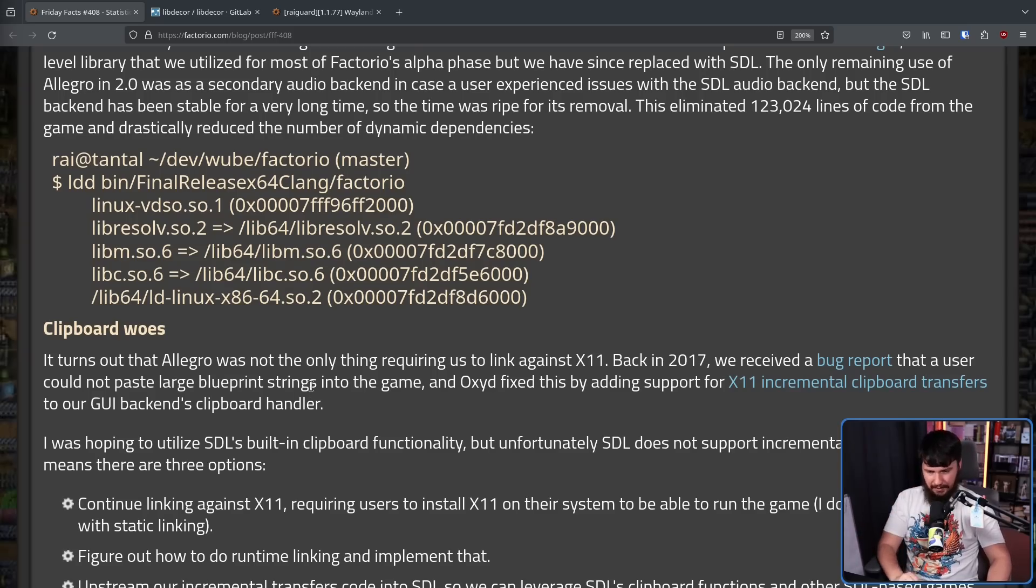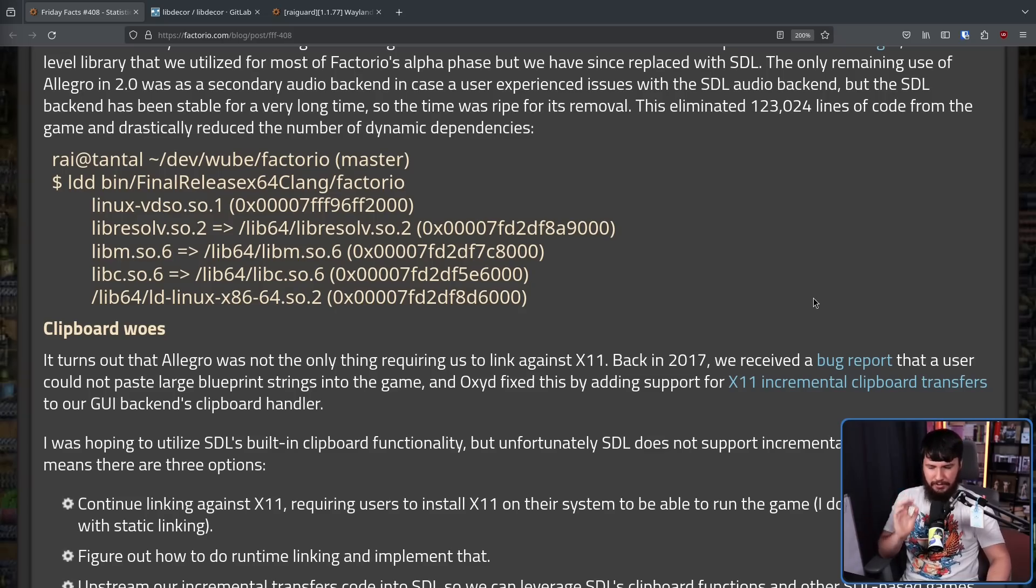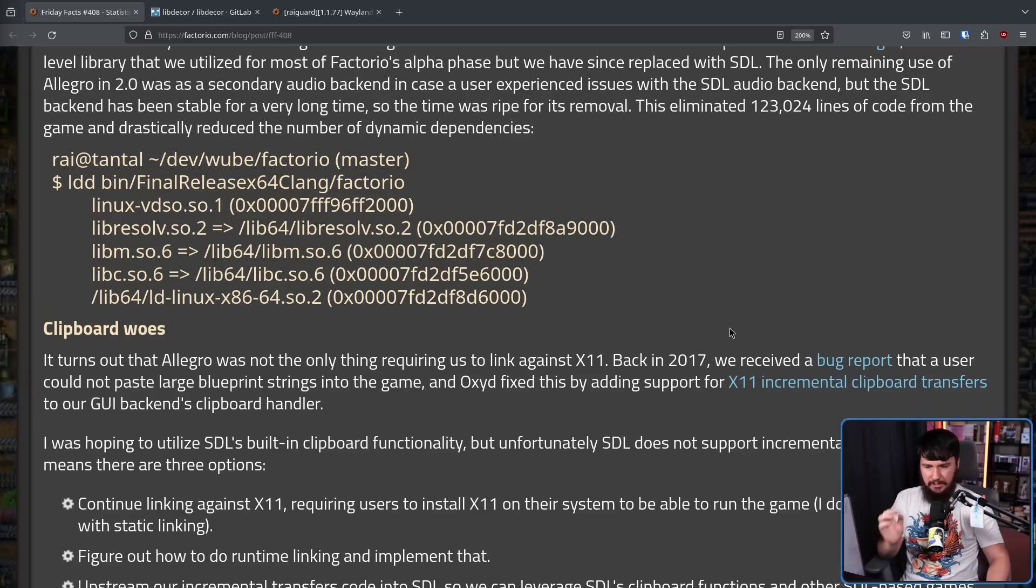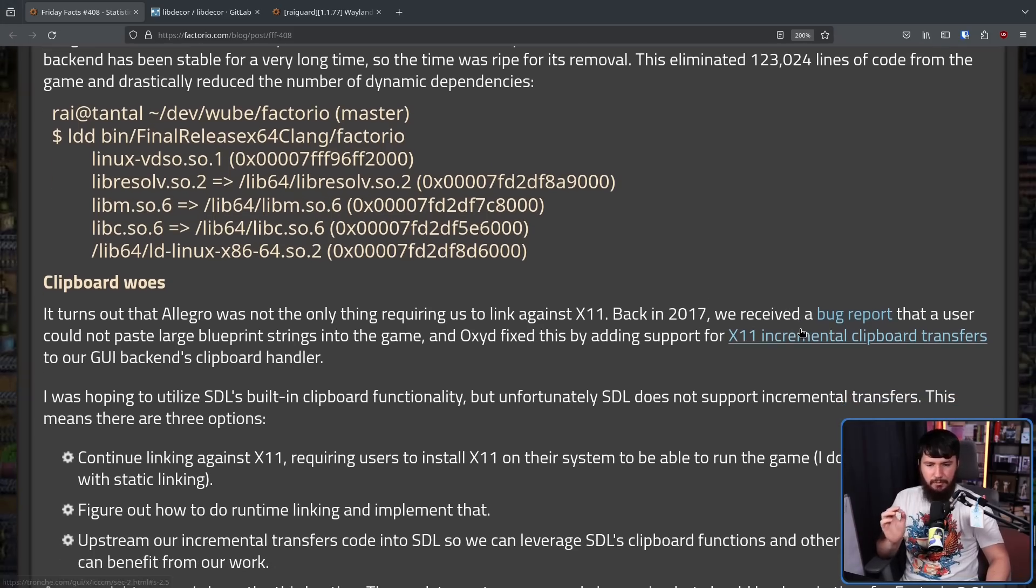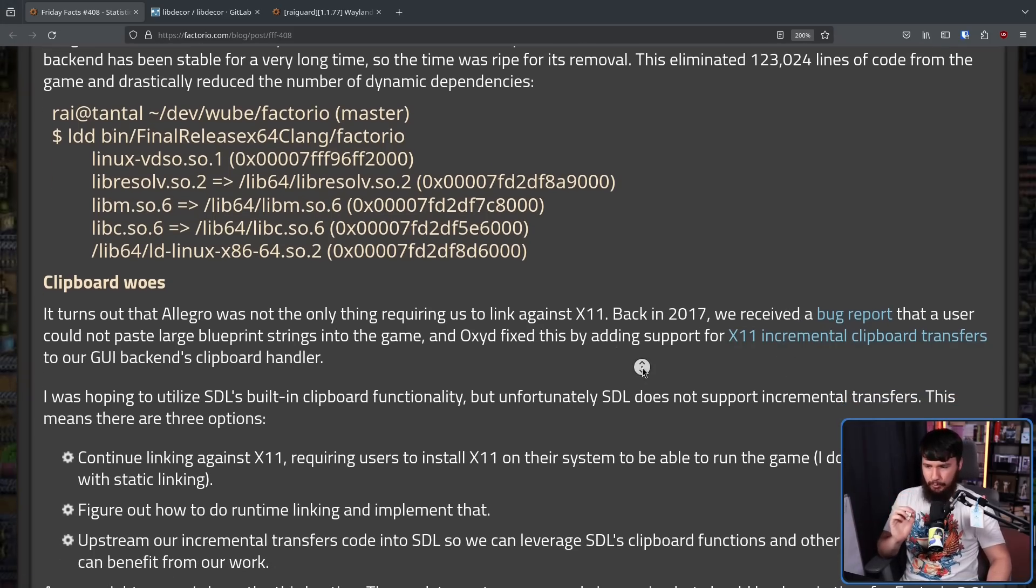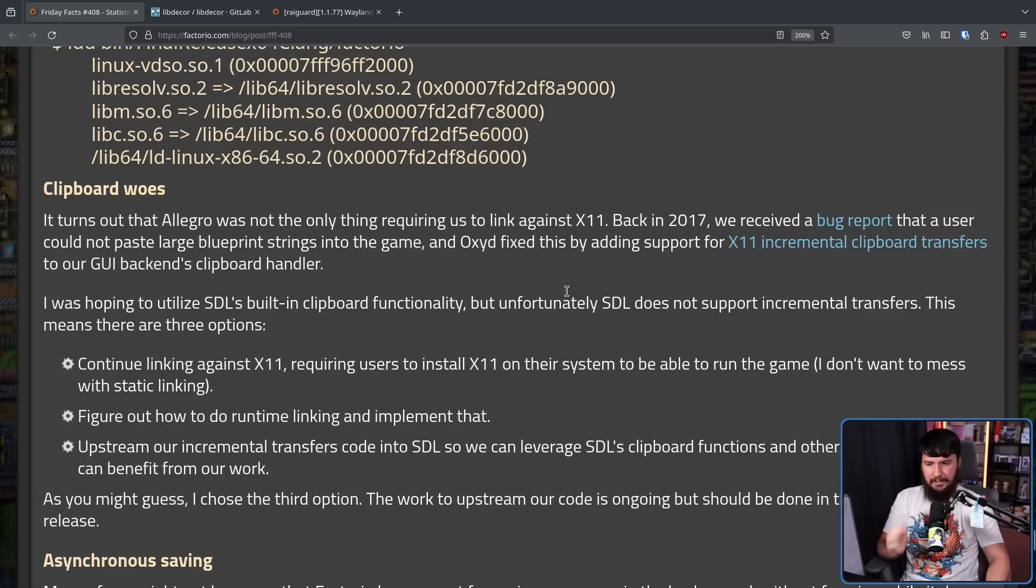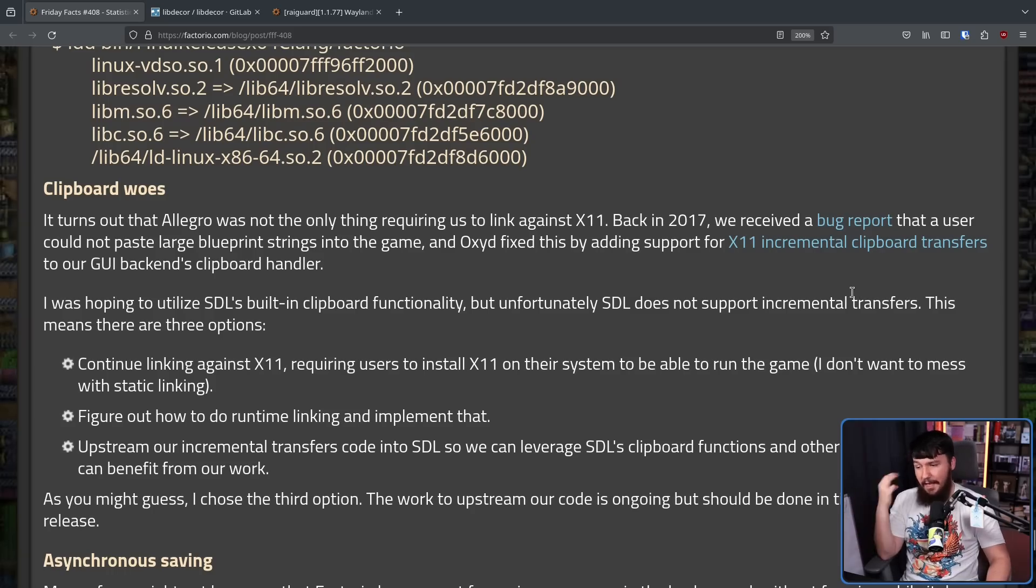But it turns out Allegro was not the only thing requiring us to link against X11. Back in 2017, we received a bug report that a user could not paste large blueprint strings into the game. And Oxide, one of the developers, fixed this by adding support for X11 incremental clipboard transfers to our GUI's backend clipboard handler. I was hoping to utilize SDL's built-in clipboard functionality, but unfortunately, SDL does not support incremental transfers.